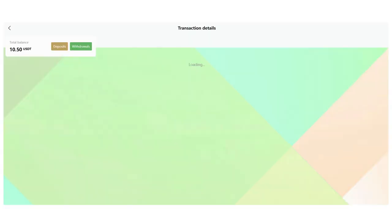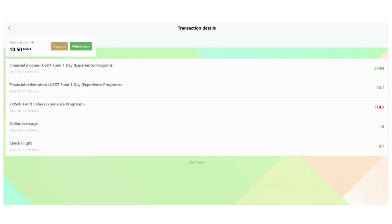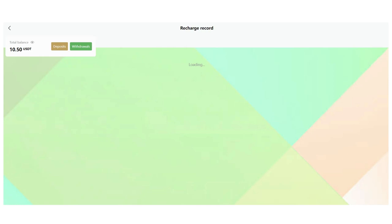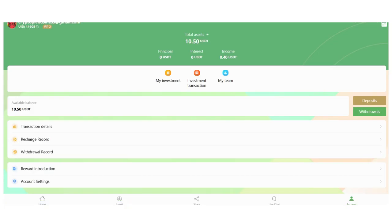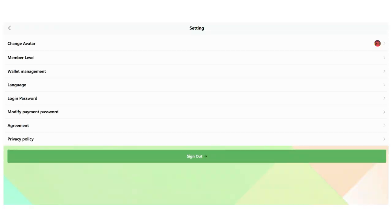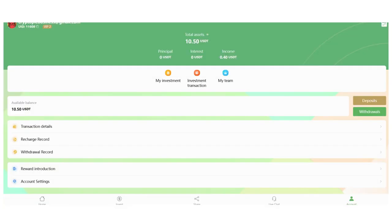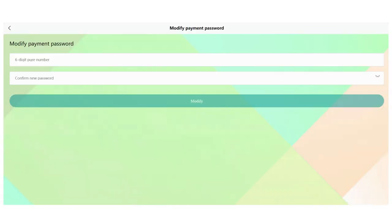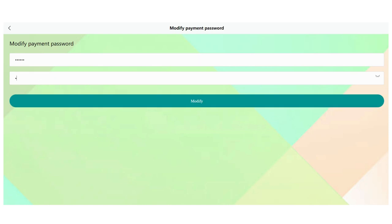In the Transaction Details, you can check the details here. Recharge record and withdrawal record. I'll show you Account Settings. You can modify your password, avatar. I think we already checked out all of them. Let me show you how to withdraw. First of all, we need to set a transaction password. Click Settings, and you need to enter your number here. Wait and confirm it.